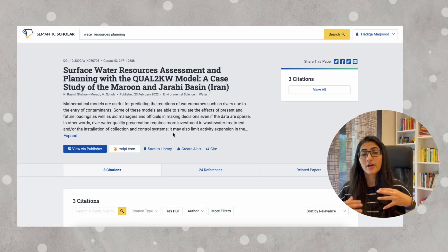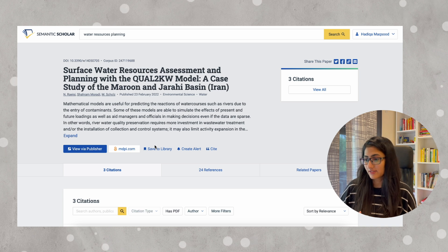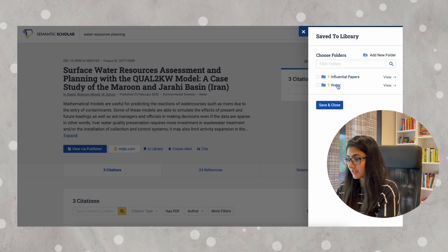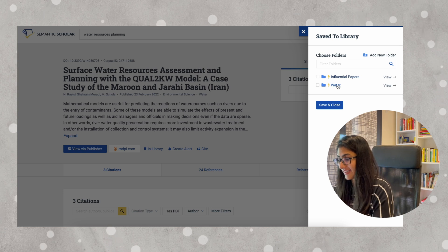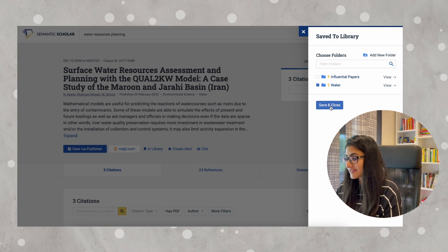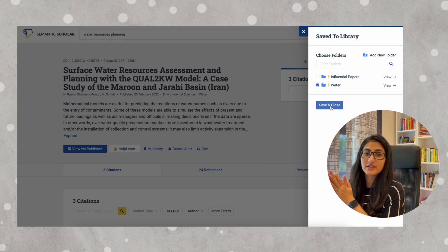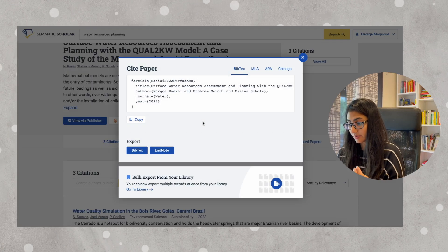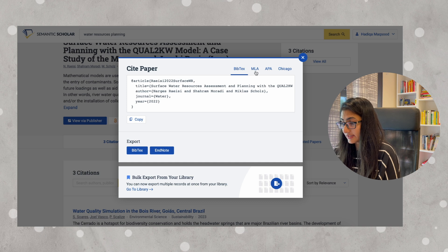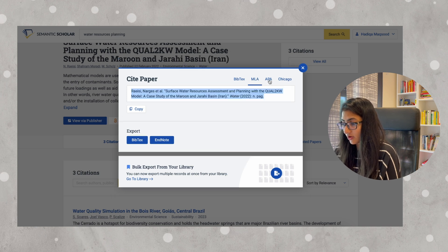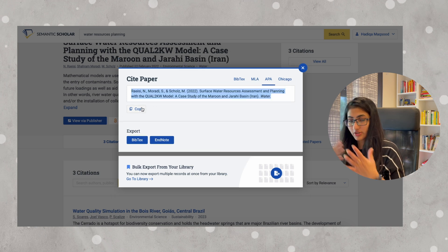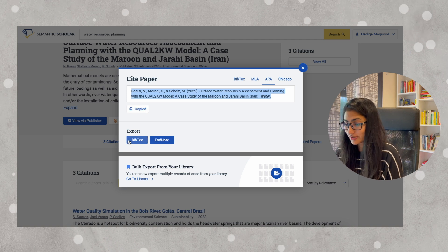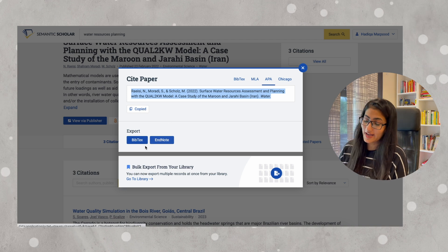If I want to create my own library on Semantic Scholar, I can save it to library and create a folder. Here you can see I have 'water' and 'influential papers' — save and close, and it will be added to my library. If you directly want to cite the paper, this is the option: MLA, APA — all you have to do is copy it and paste it elsewhere. Then you have the option to export it to BibTeX or EndNote.